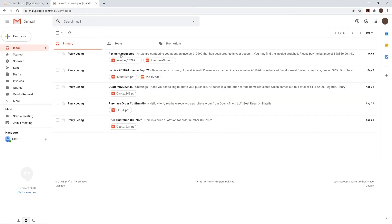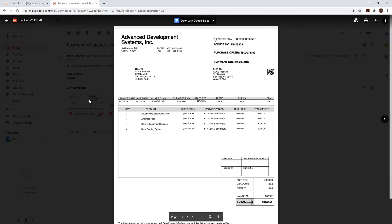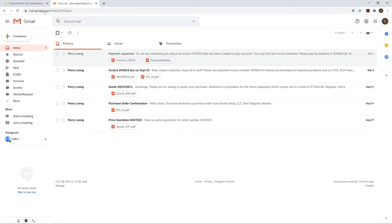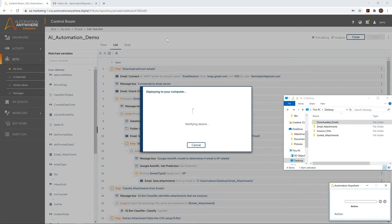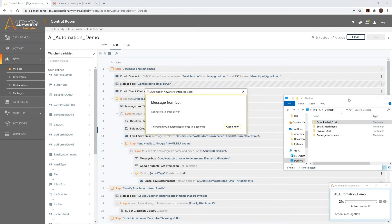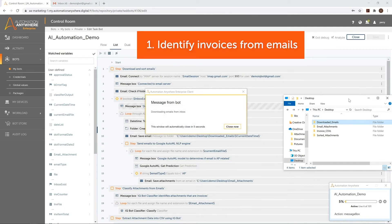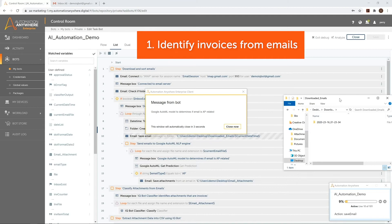We first see that we have an email inbox that contains various types of emails, each containing different types of attachments, some of which are invoices. The bot begins by connecting to this email server via IMAP protocol. It loops through all the unread emails in the inbox and downloads each email to the local file system. We can observe the emails being actively written in the file explorer.